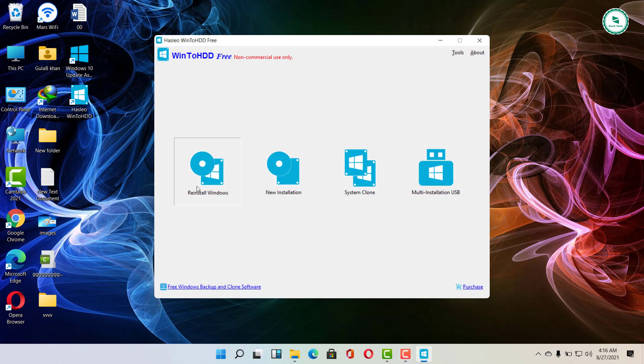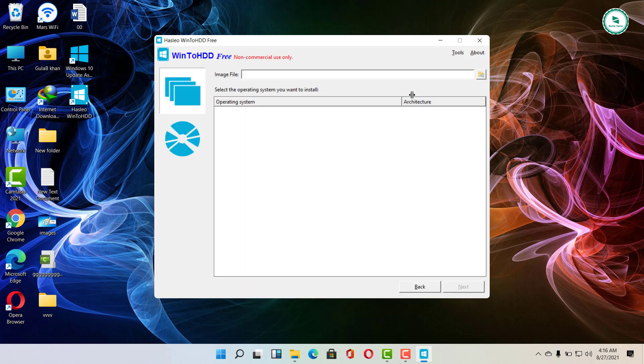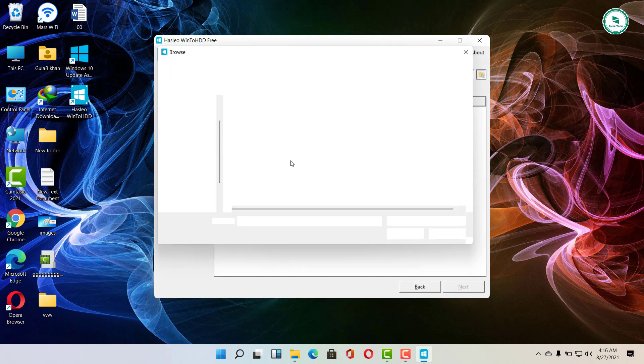Click on the Windows reinstall option, then click on the folder icon to find the ISO file for Windows installation.